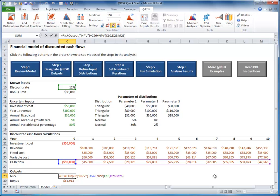Now it's your turn. Stop this video and designate the NPV and bonus cells as At-risk output cells.